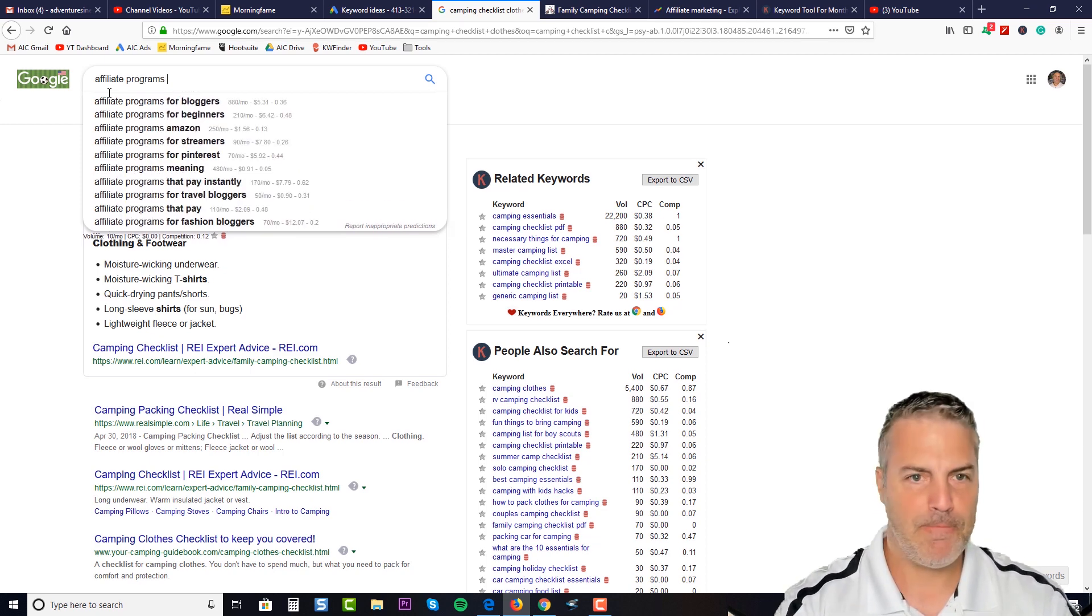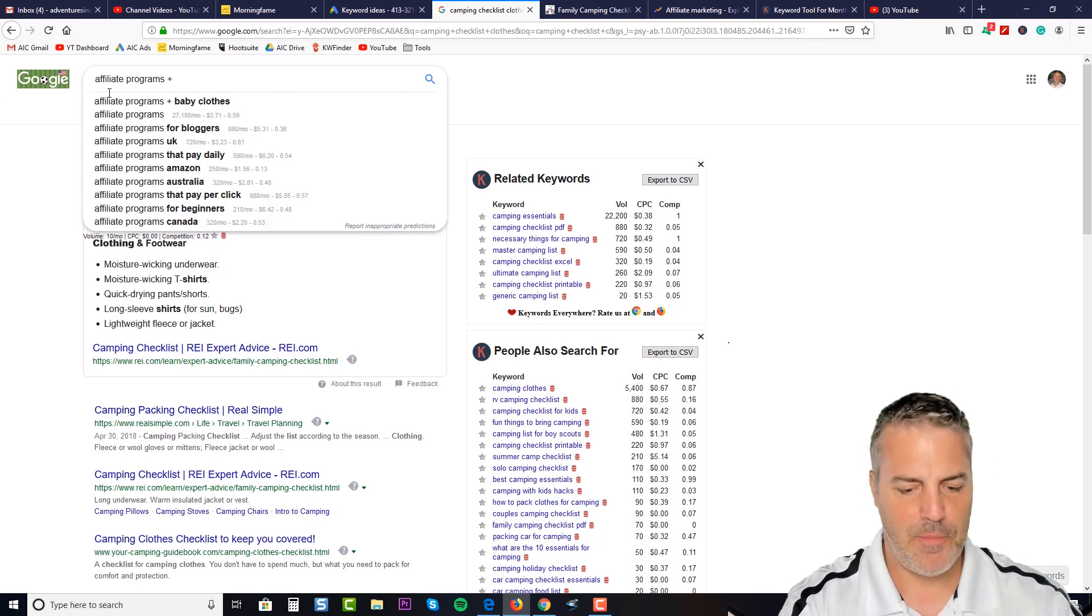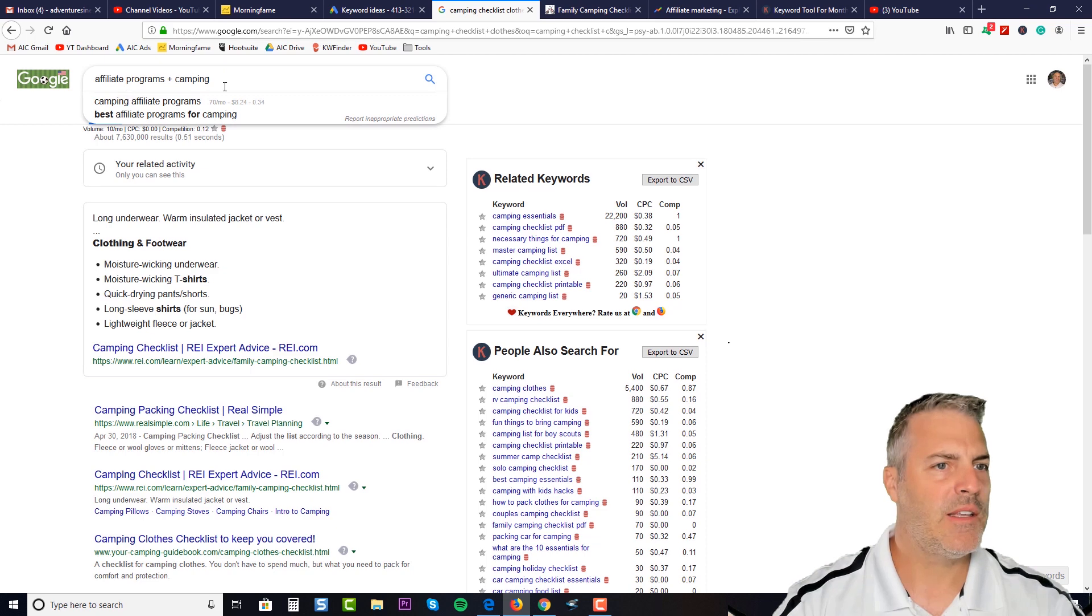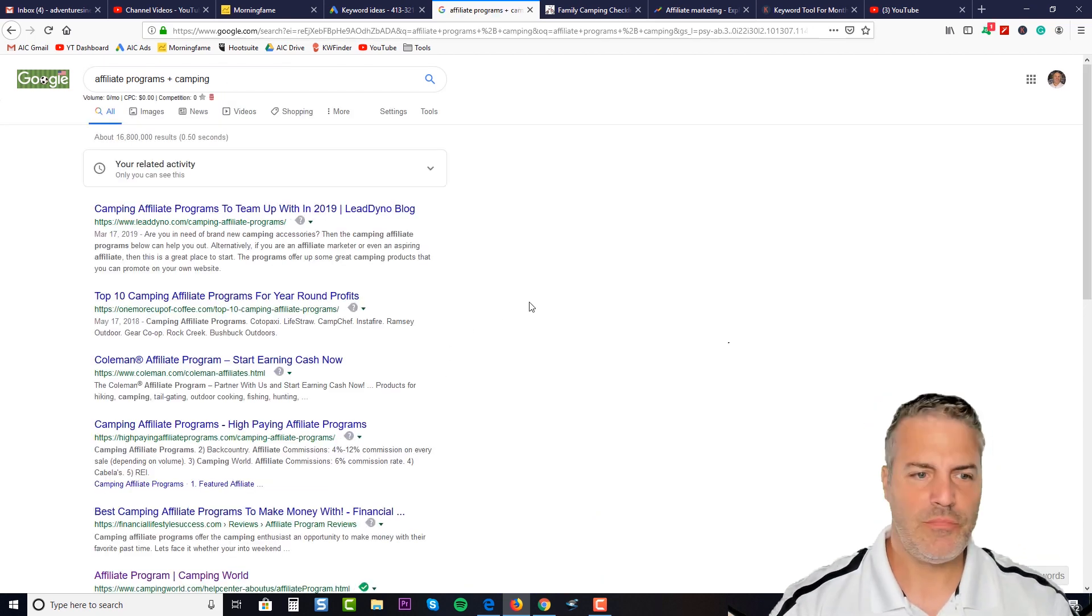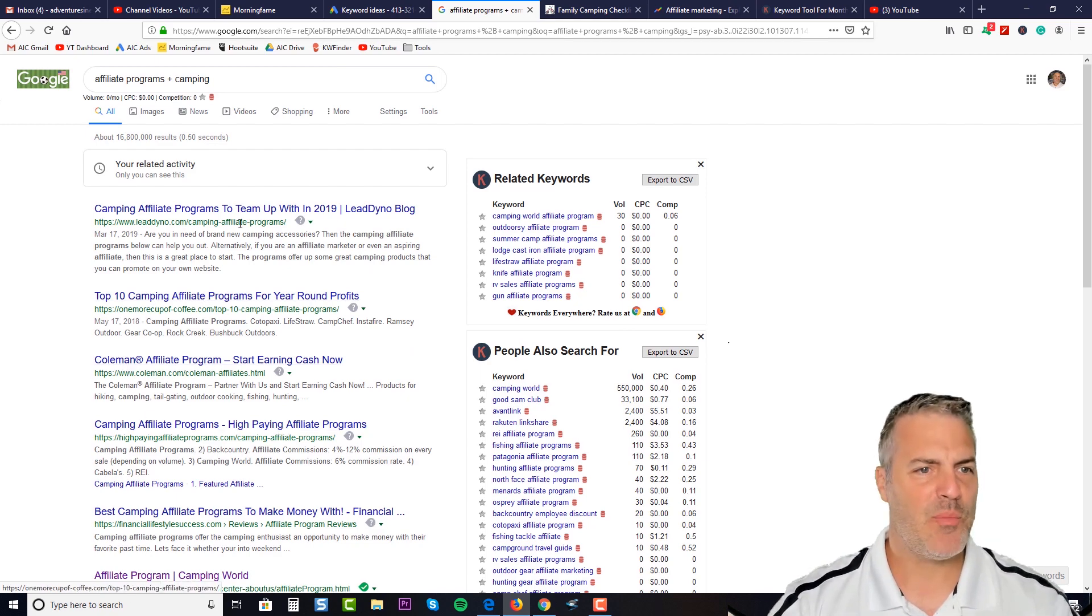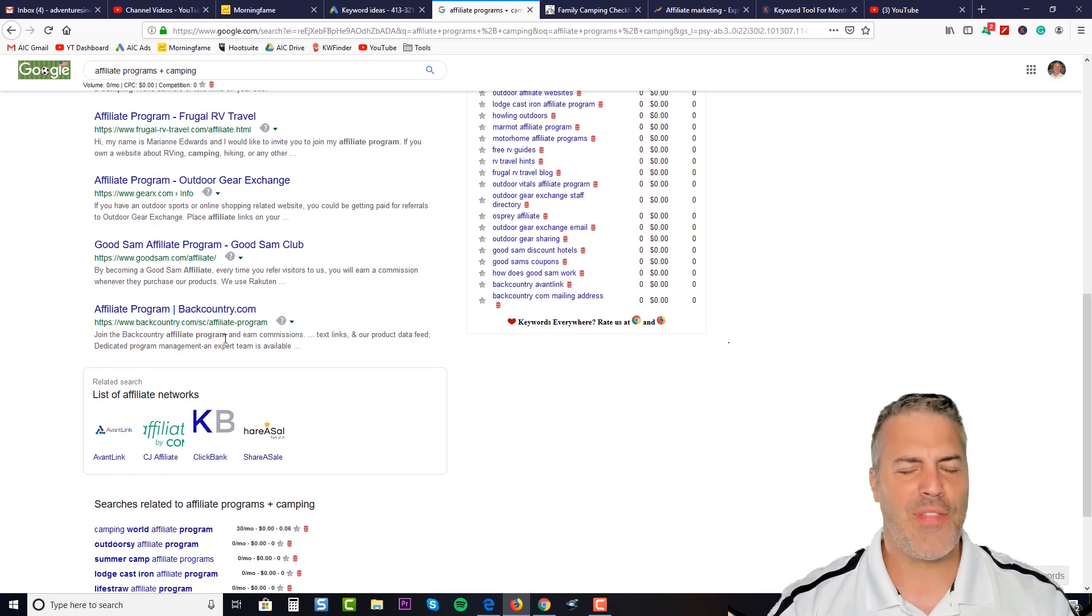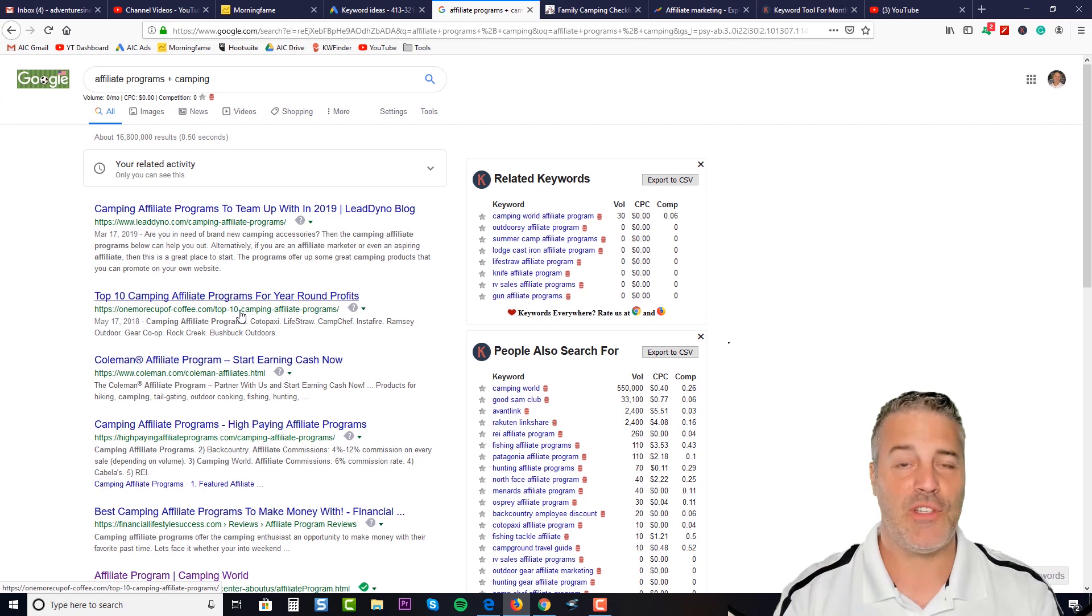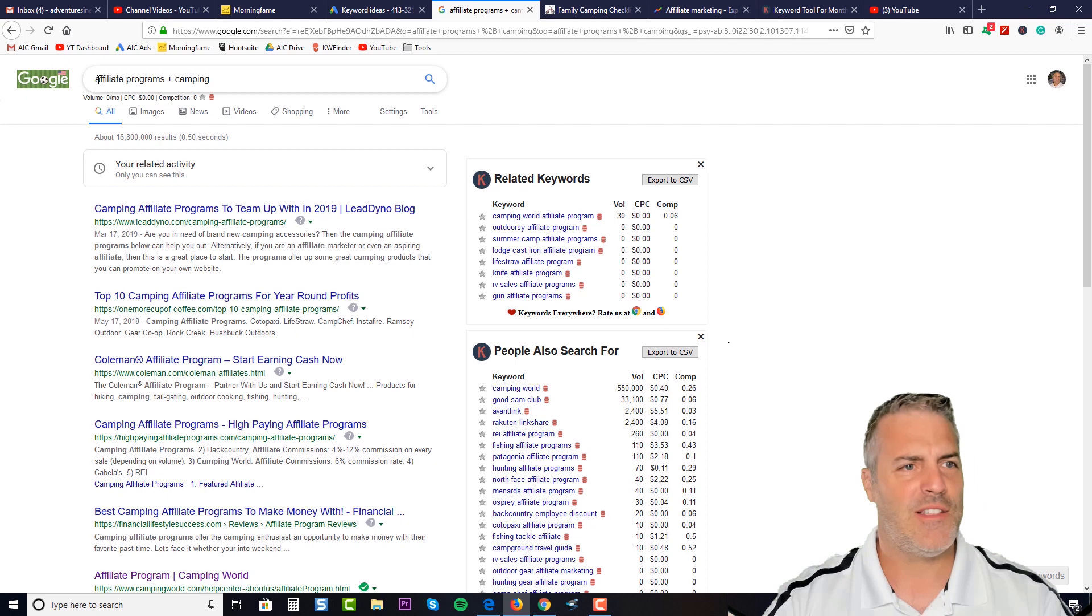And here's high-paying affiliate offers, Coleman, 10 camping affiliate programs. So the point here is I'm much more the type of person that will teach you how to fish instead of just feeding you that fish dinner. So come through here, don't be afraid to hit the button and do some searches.